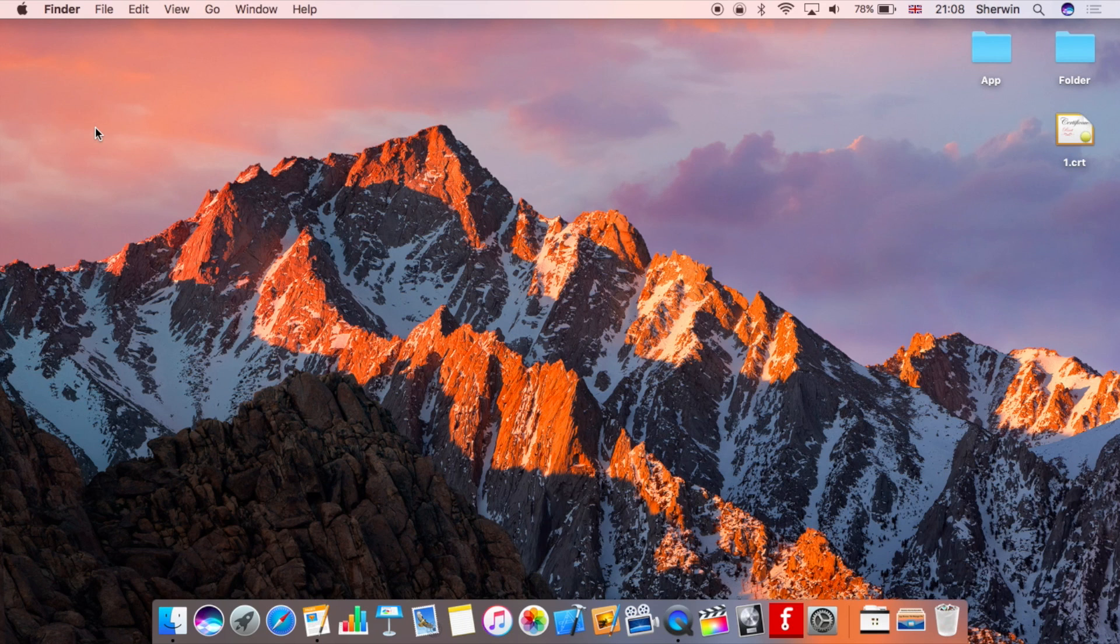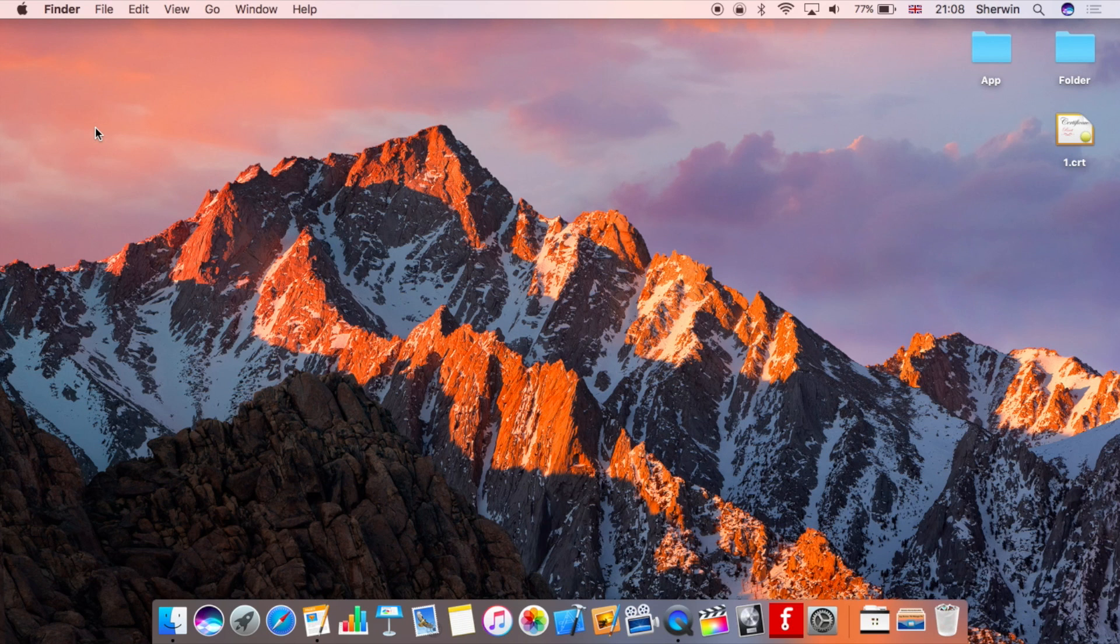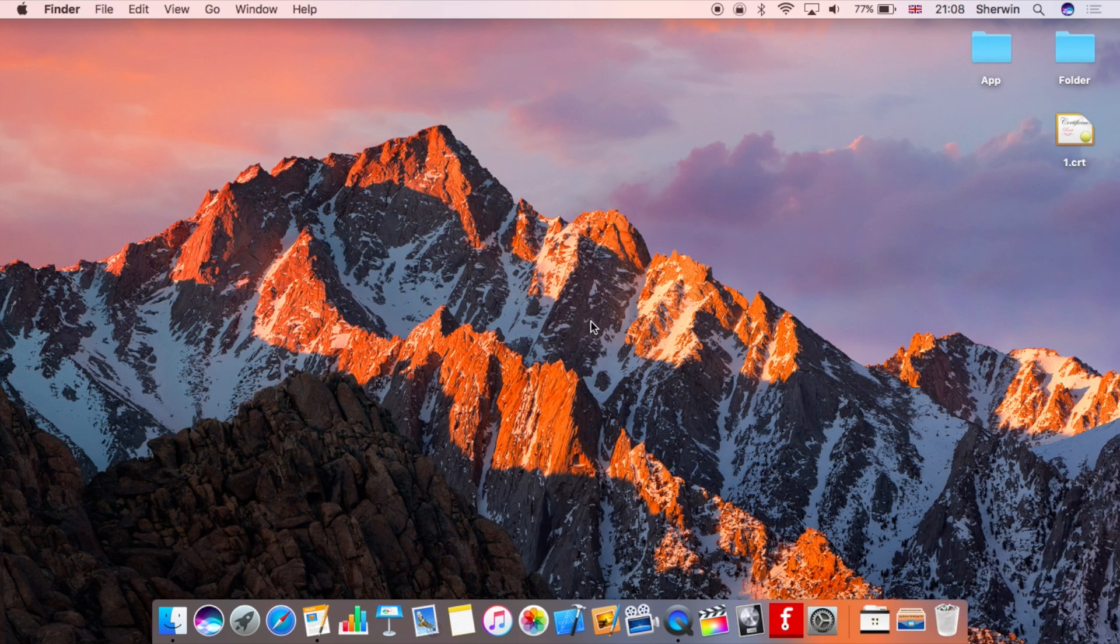Before you can get started with this feature, you have to set it up. When you first update to macOS Sierra, you will be prompted whether you want to use this feature, but in case you've skipped past that or perhaps you've bought a new Mac with it installed, this may not be set up in your case. So I'm going to show you how to do that.